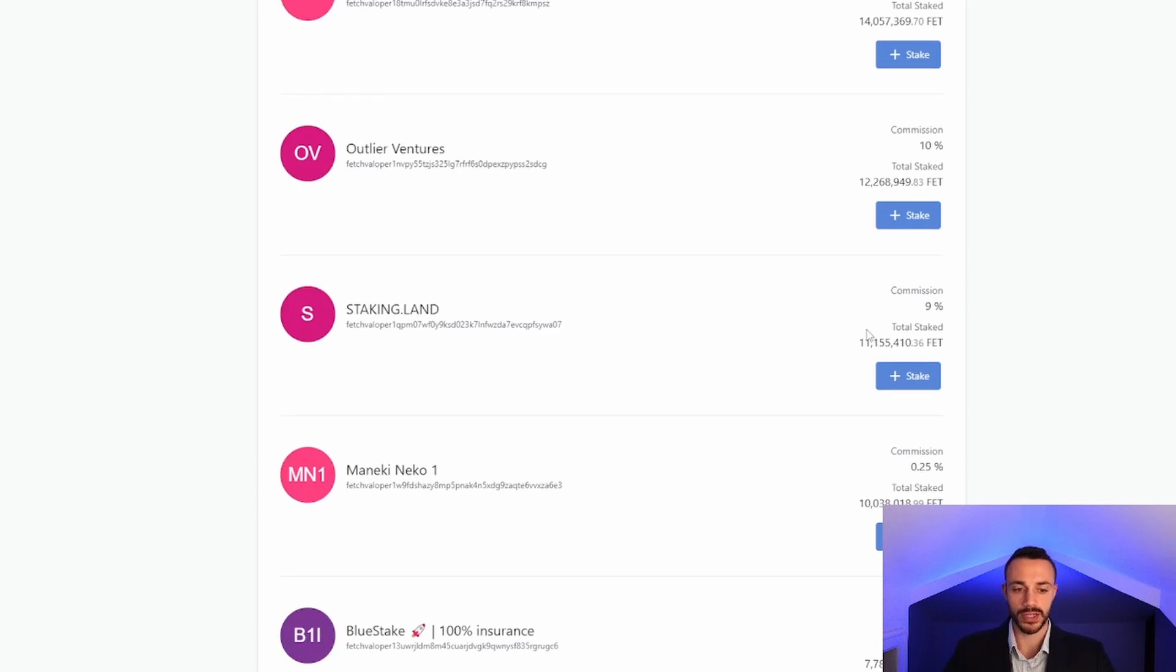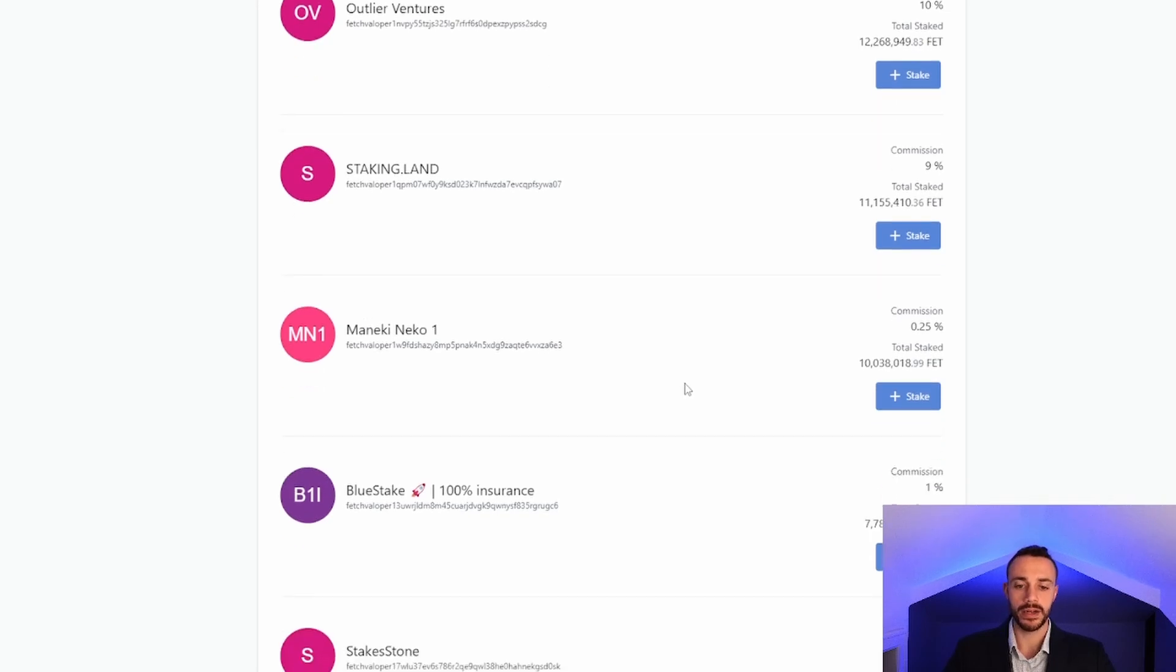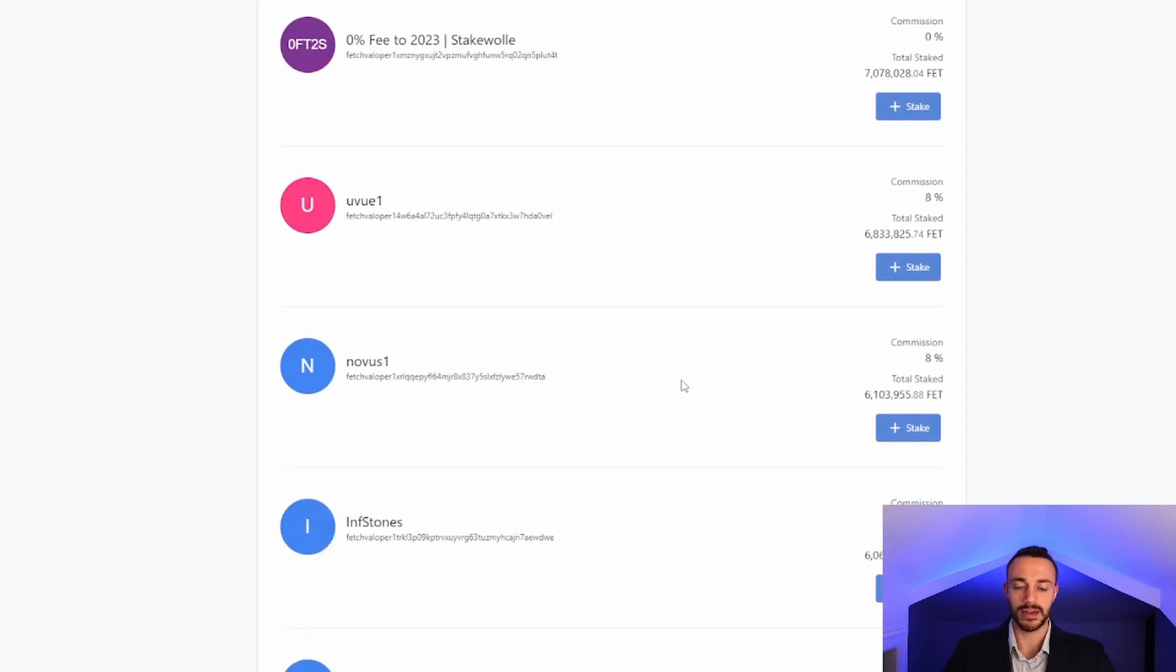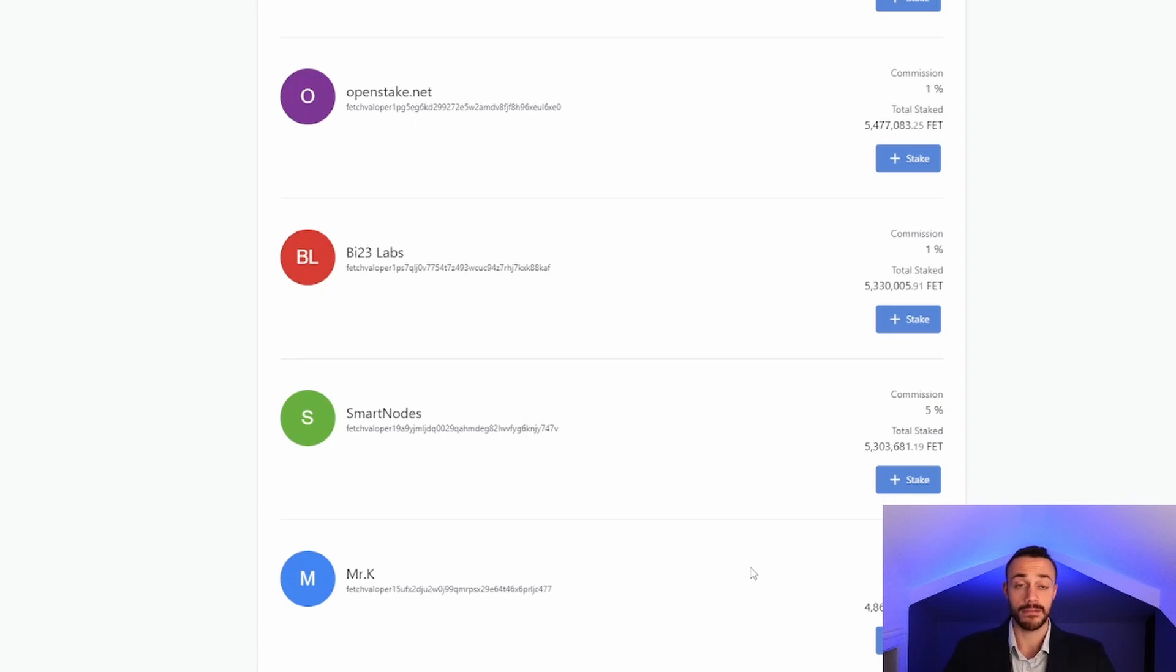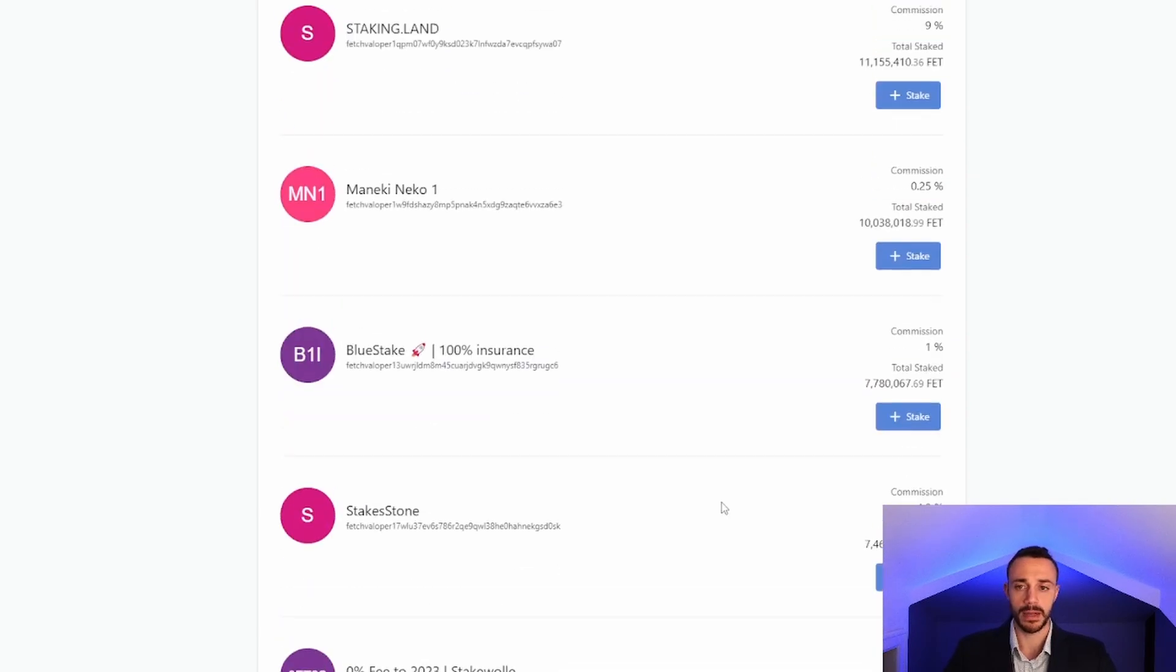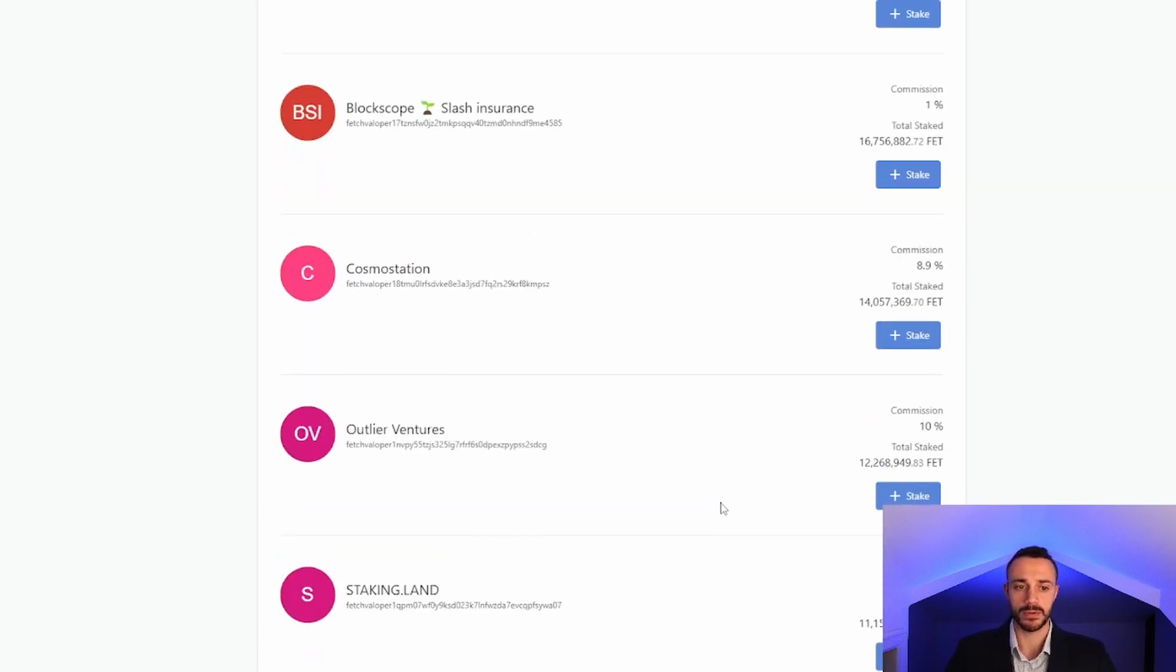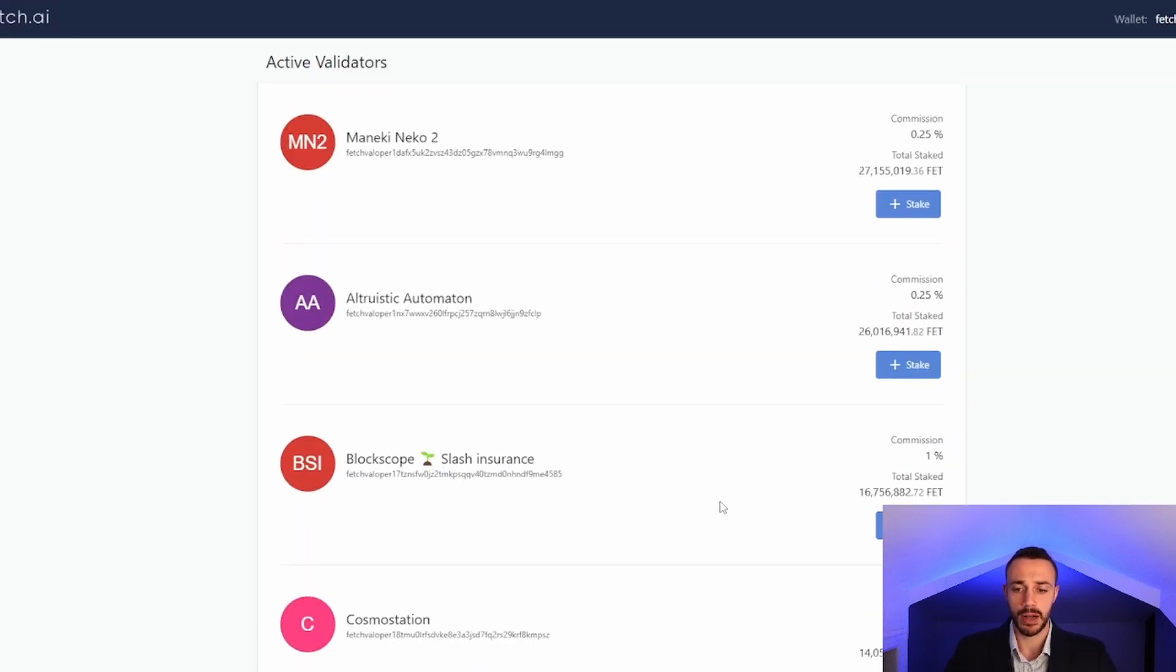Staking land is charging 9%. You can also see the total amount of FET staked with each validator, and that can help you make a more informed decision. You don't want to stake to a validator that isn't very trusted by the community. For example's sake, we're going to select Cosmos Station because I know they run a very legit operation.